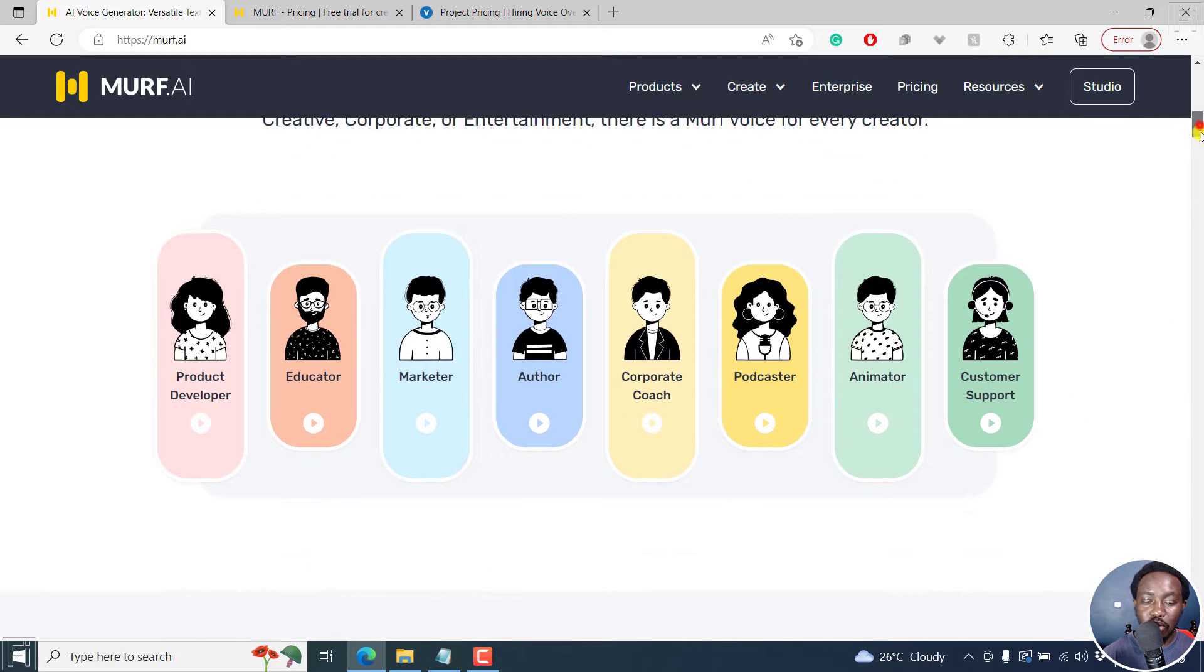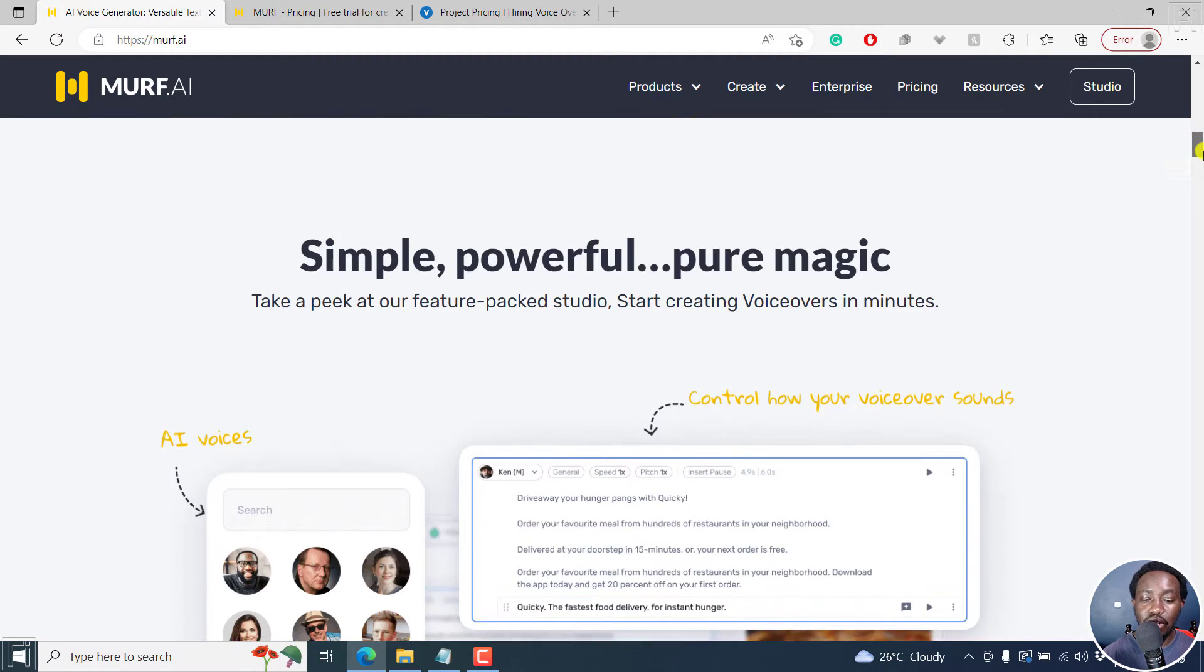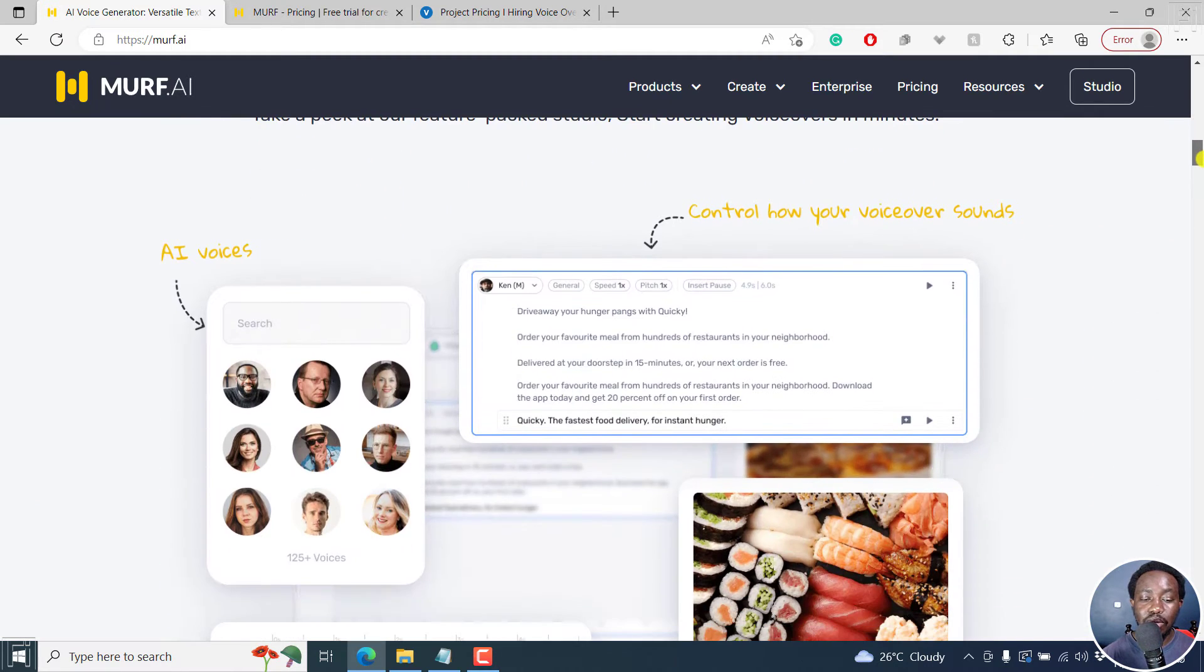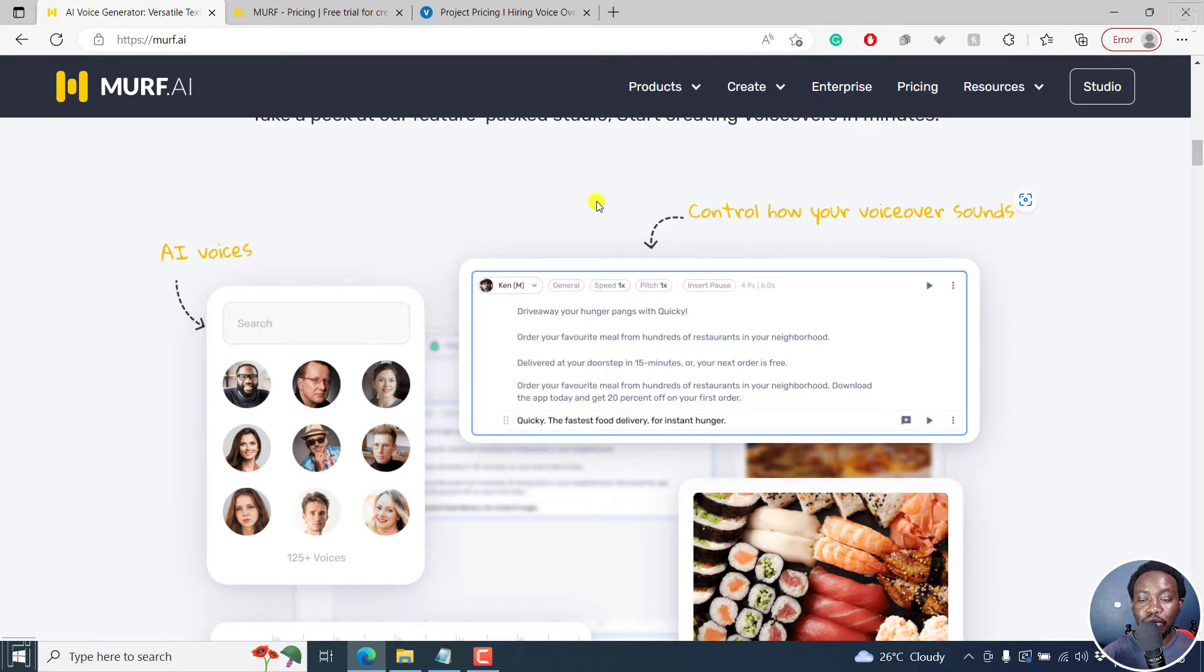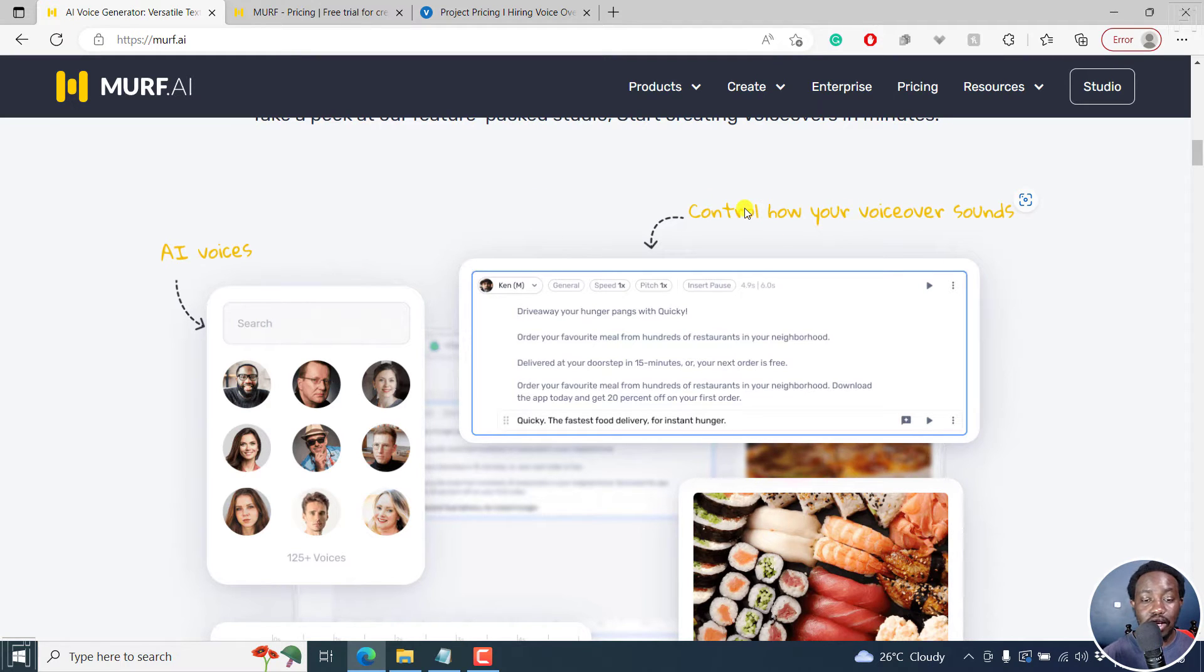So if we scroll down slightly, you'll see about a couple of options, the AI voices, you can control how your voiceover sounds. Inside Murf, you can control the speed, the pitch.